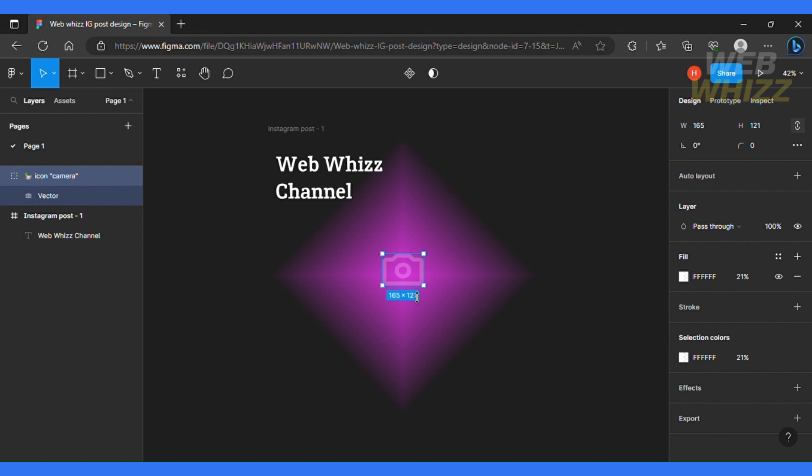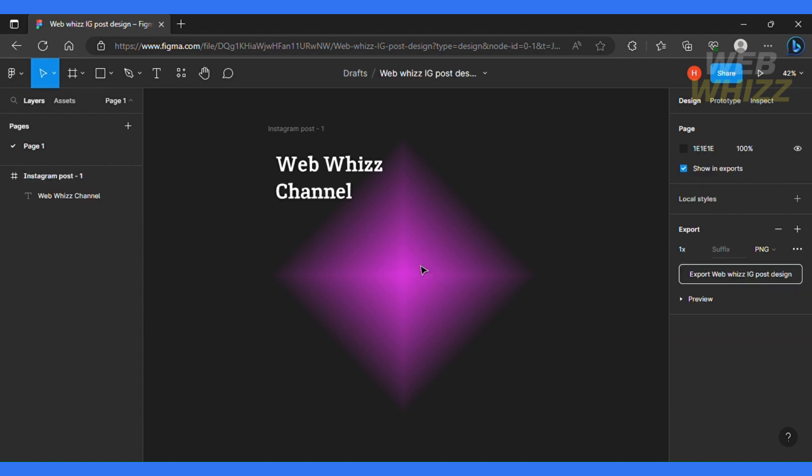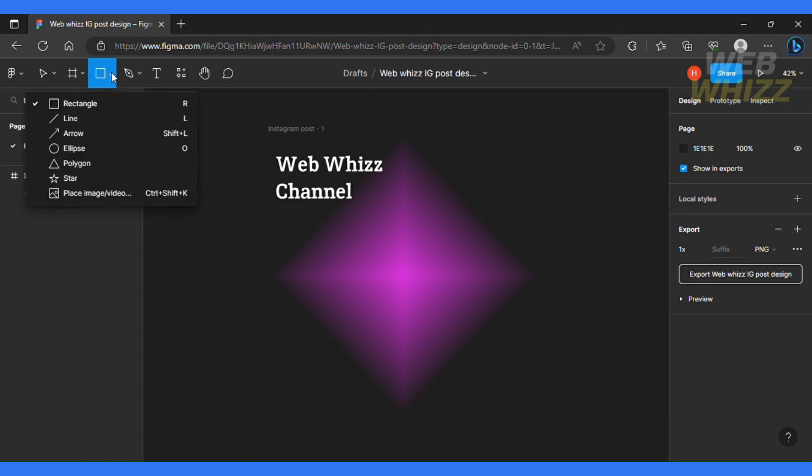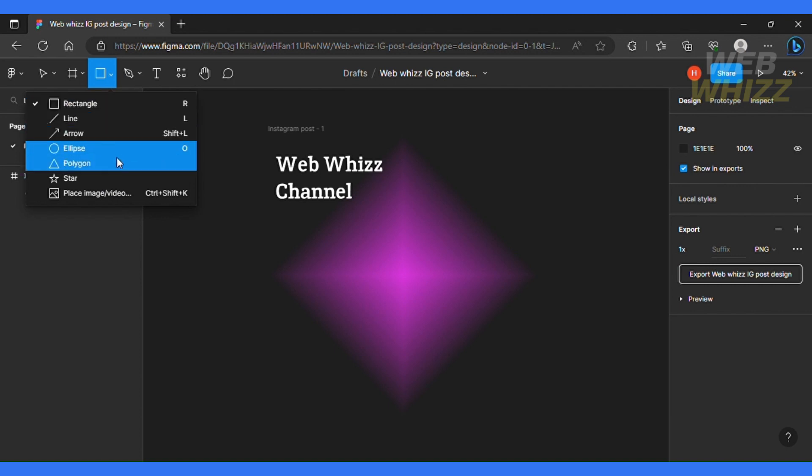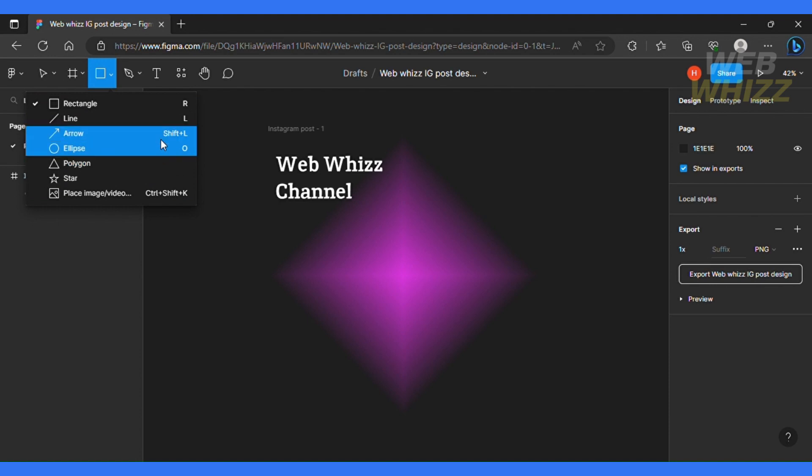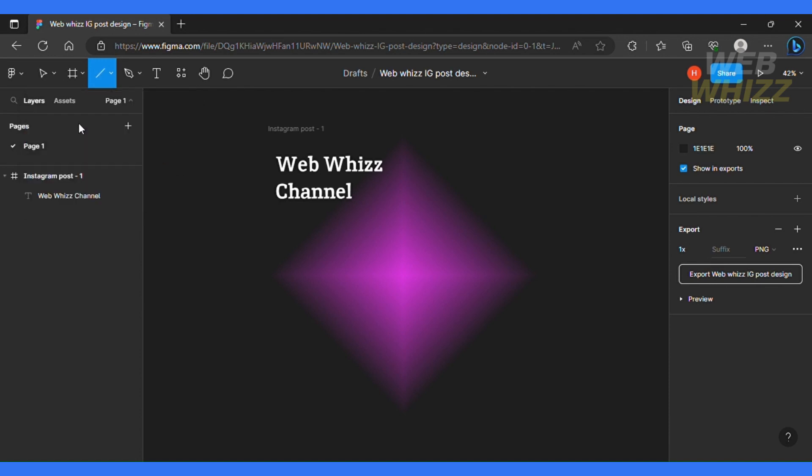So let's say if you want to add any sort of shape to your design. So you can just click the square icon over here. You can add rectangular, line, arrows, ellipse, polygon, anything like that. So let's say that I want to add a line to this post. So I'll just select that and I'm just gonna draw a nice line over here.